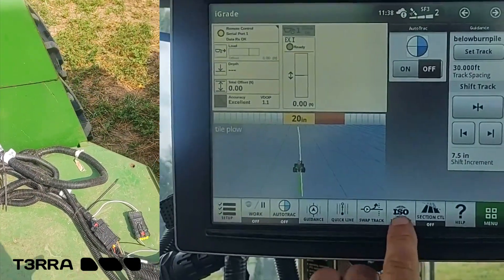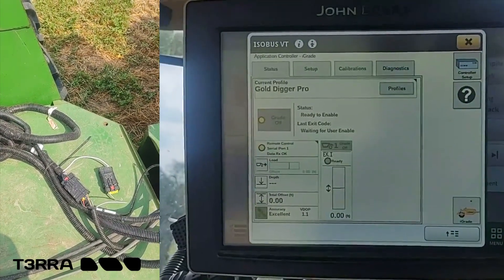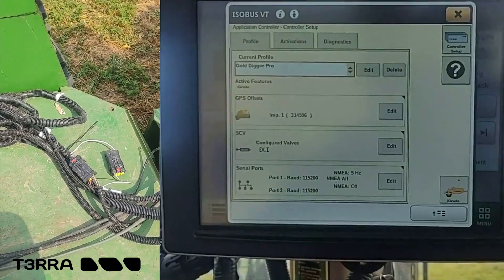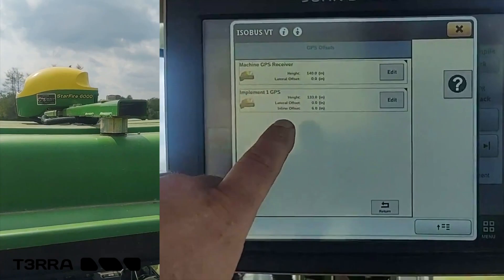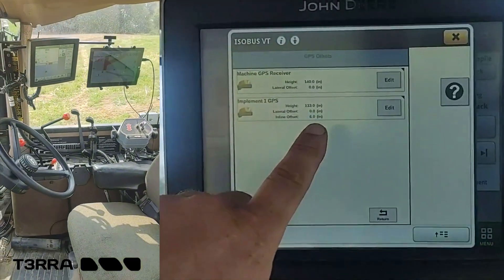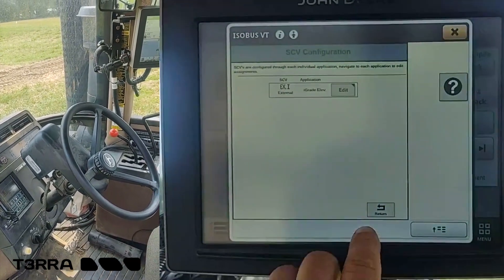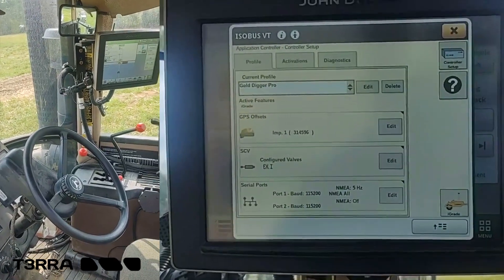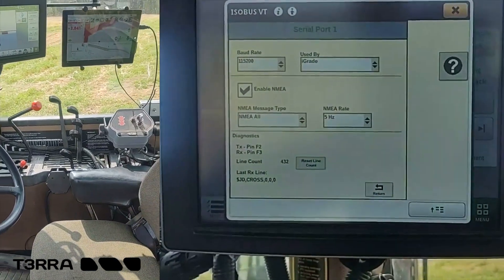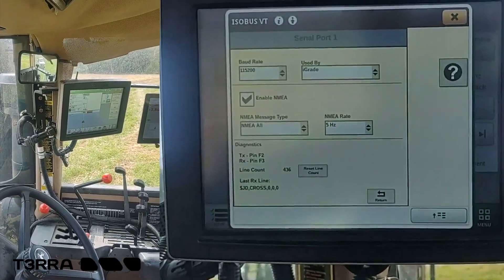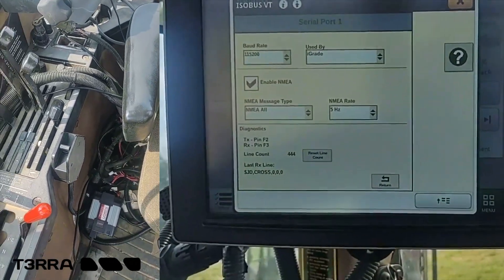In order to make adjustments on I-Grade, we're going to go into ISOVT, go into our menu, pick our universal CAN controller, and we should see a screen that says controller setup. We can go through and edit our GPS offsets — we have our implement receiver height, our machine receiver height, our implement receiver, and the offsets for that. We can configure our external valve. We can edit our serial port, and we want to make sure we're at 115,200 for communication. We want to enable all the messages for the version 2 I-Grade controller going to the Terra, because it will accept all that information. We want to have the hertz at 5 so everything matches and communicates.